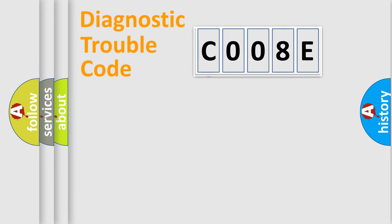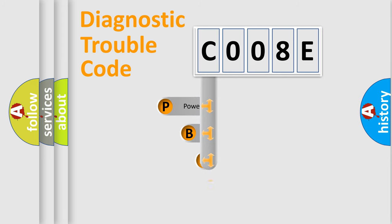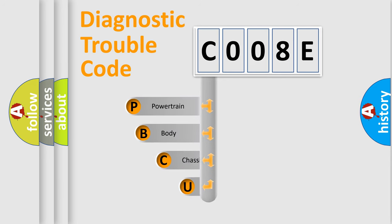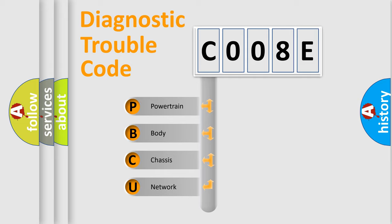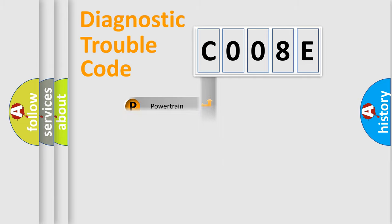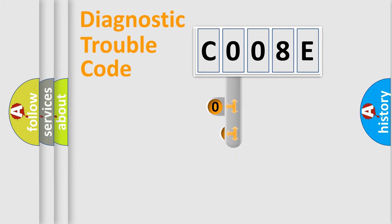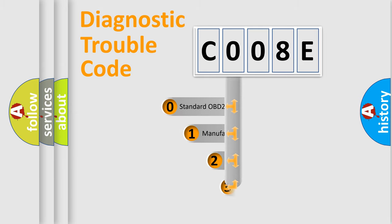First, let's look at the history of diagnostic fault code composition according to the OBD2 protocol, which is unified for all automakers since 2000. We divide the electric system of automobile into the four basic units: Powertrain, Body, Chassis, Network. This distribution is defined in the first character code.